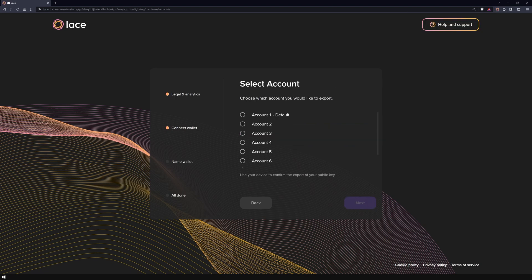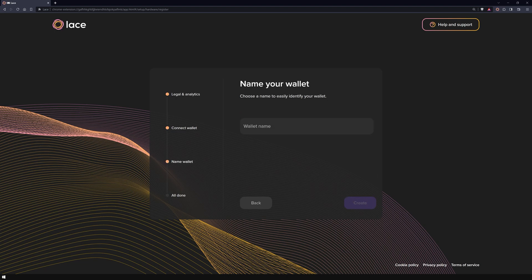In this step, Lace will ask you to choose and export an account. If unsure, simply choose account 1, as it is created by default with every Ledger configuration. Now, it's time to give your wallet a name.